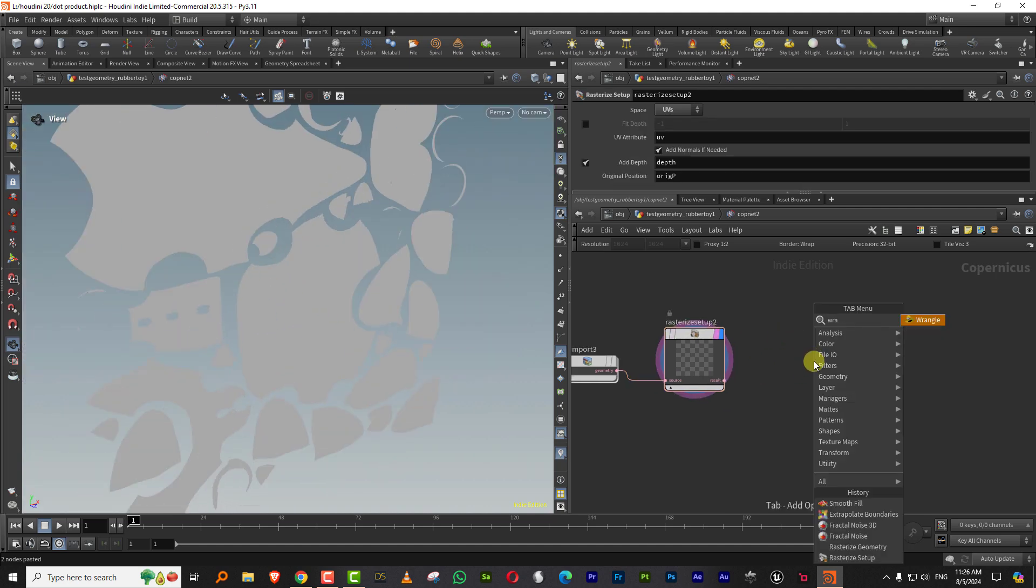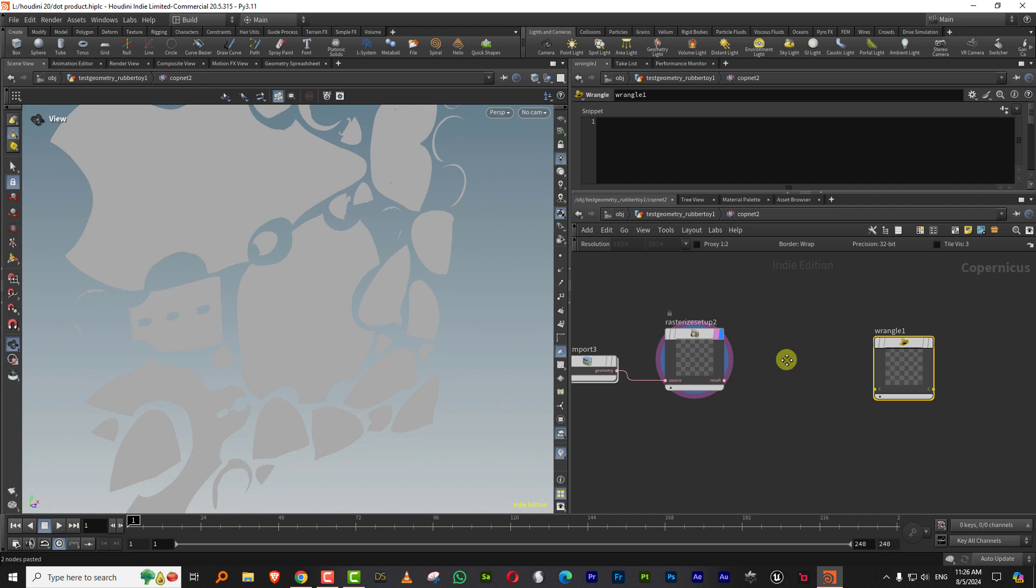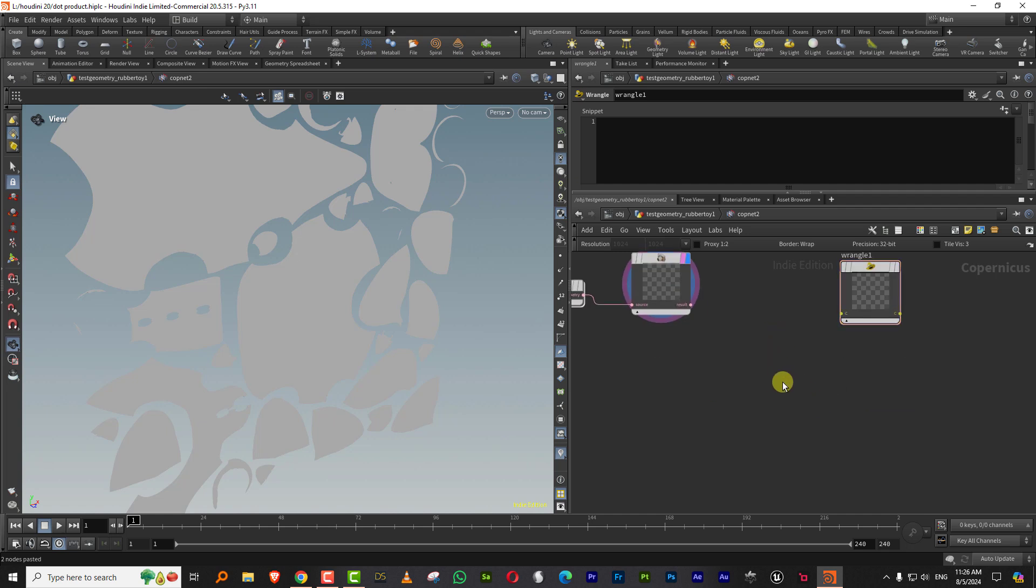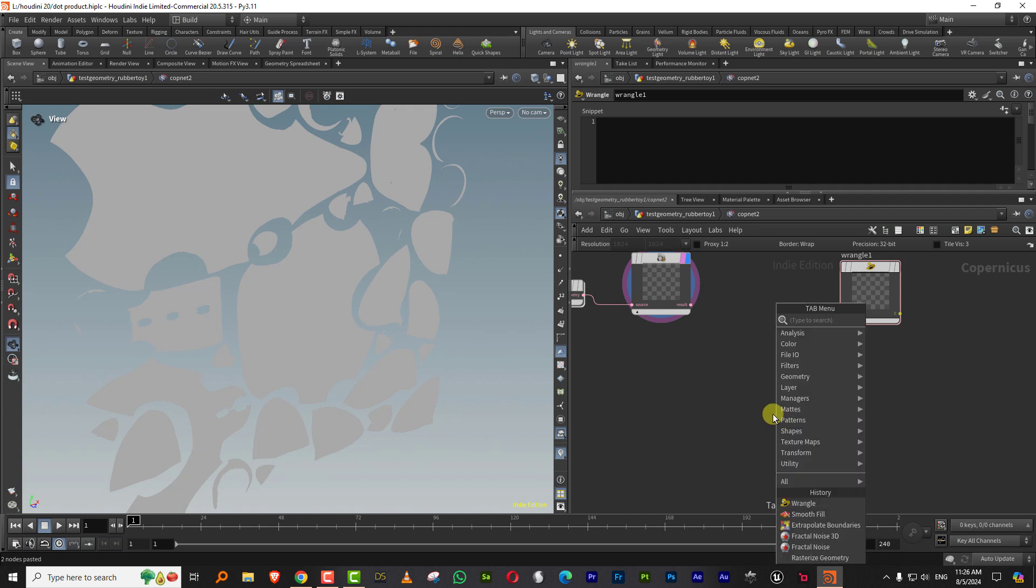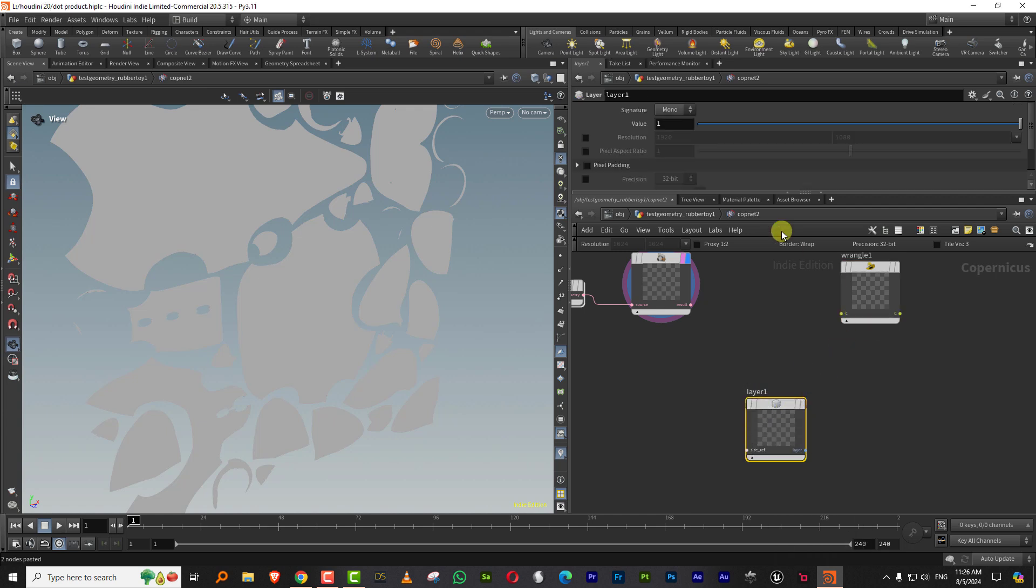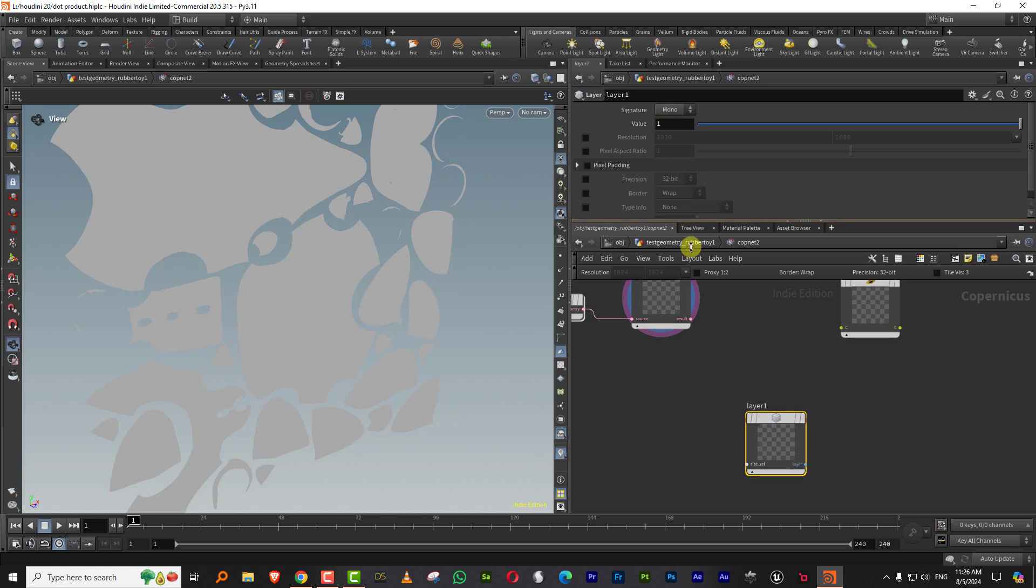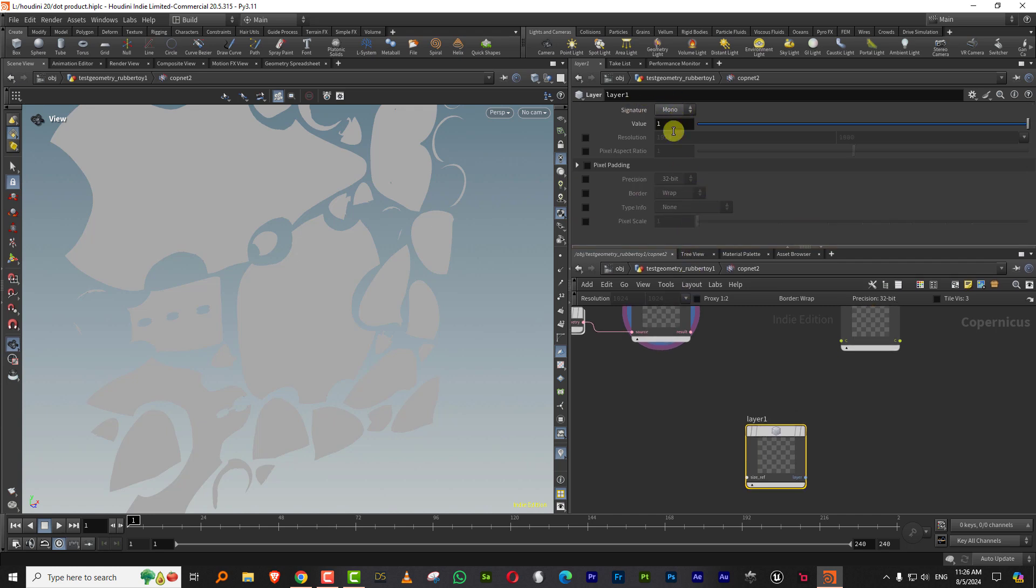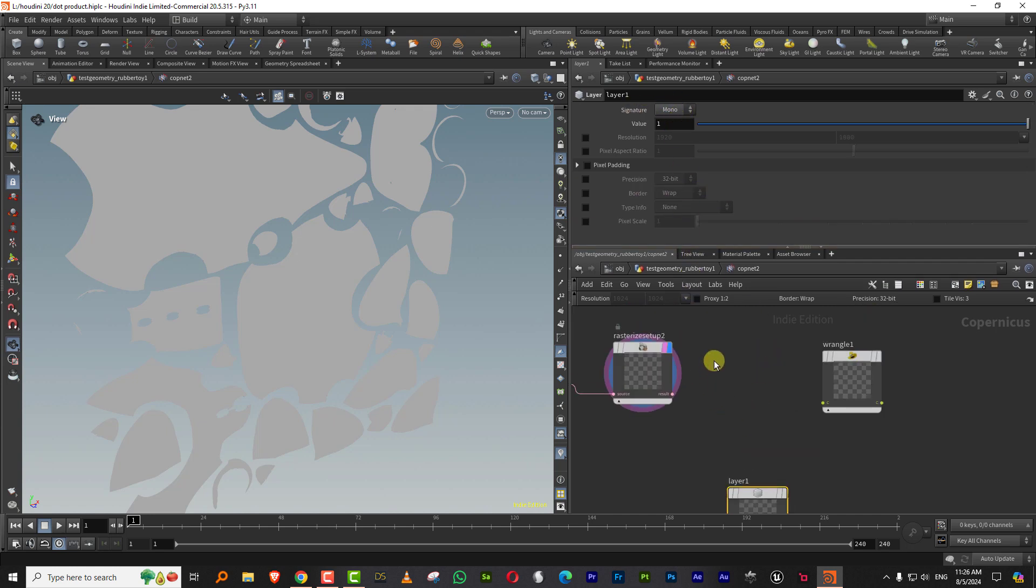I'm going to get rid of these and duplicate this much. What you need to do is you have your geometry and you have your rasterize setup, which is fine. Then you take a wrangle node and you also need as many empty layers as you want to import attributes. That empty layer feeds into the wrangle and populates it. Just type in layer and get an empty layer. We want to bring in the original position, so that's an RGB value.